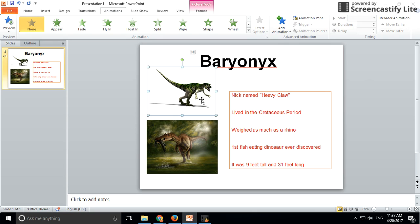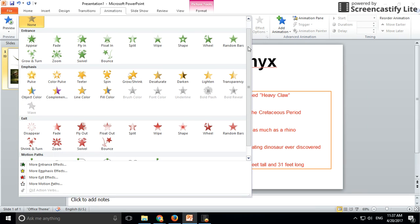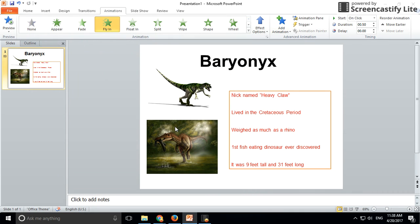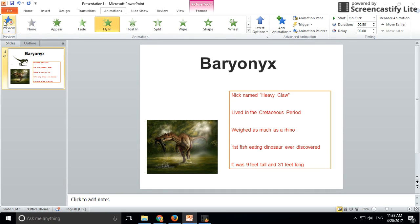After the title, I want both of these images to come in at the same time. There are a couple of ways to do this, but I'll just do it the more basic way. So I select this image first of all, and for this one I'm going to select 'fly in.' You can see when I did that, it actually flew in from the bottom.